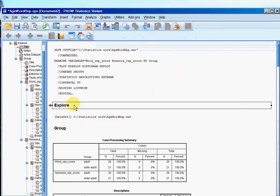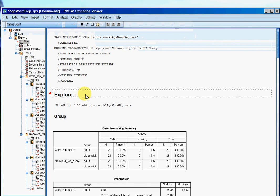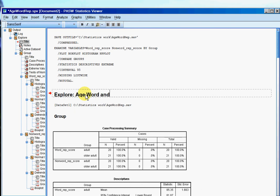And once it's given me my output I'm going to give that a title. Descriptives and normality.